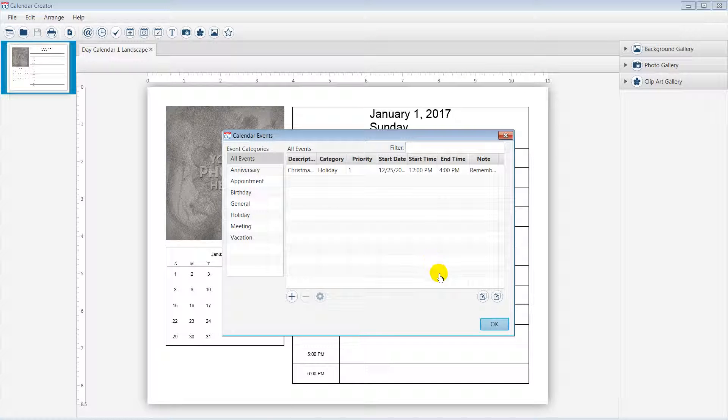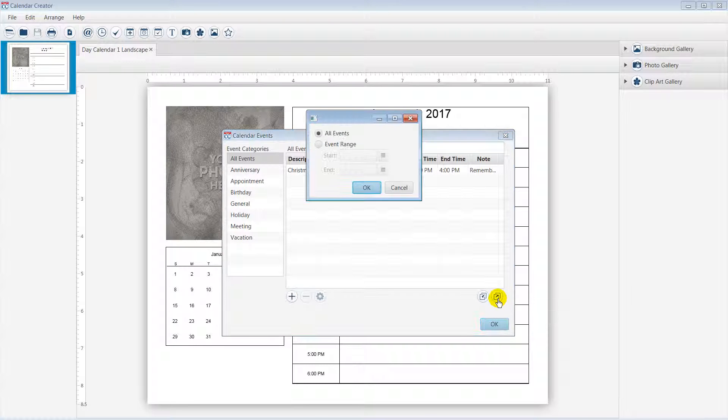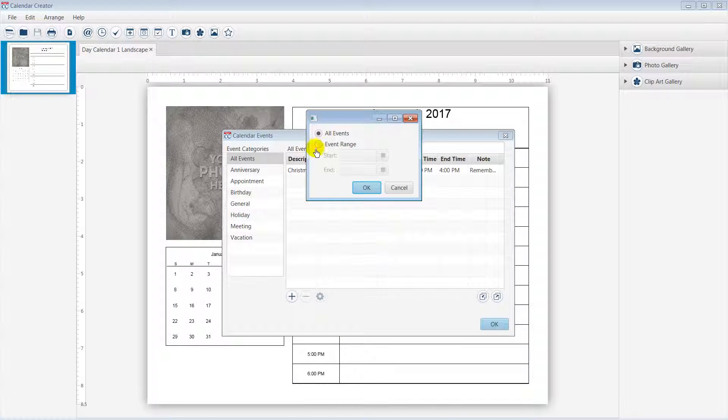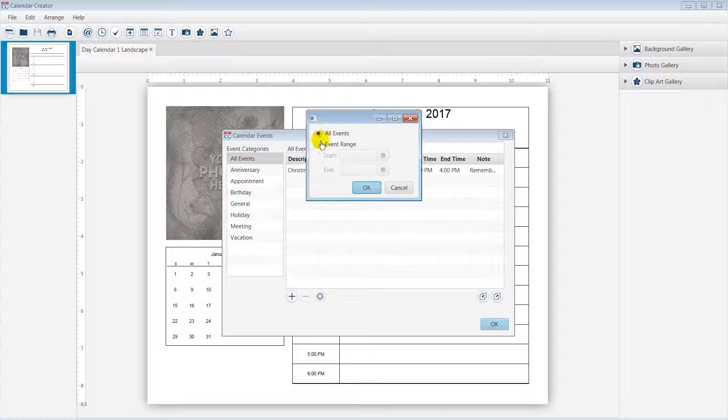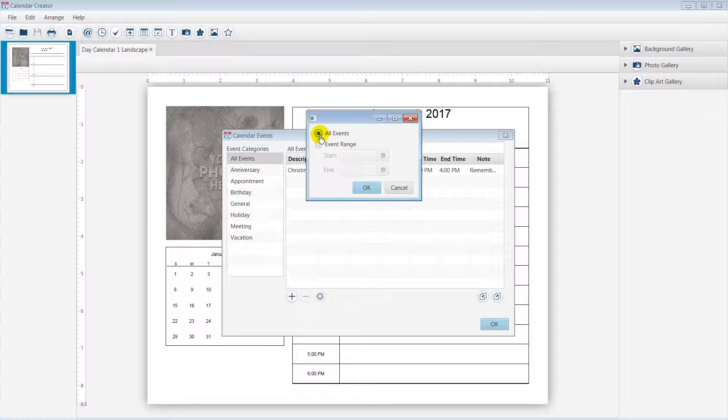Click on the Export Events from a File icon, located at the bottom right corner. Notice you can export all events or set the range for the events you want to export. In this example, I am going to choose All Events.